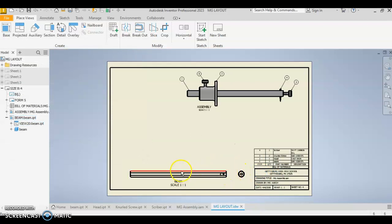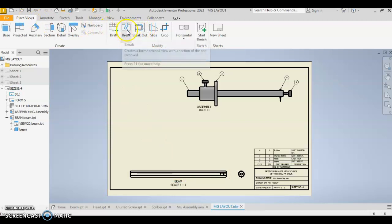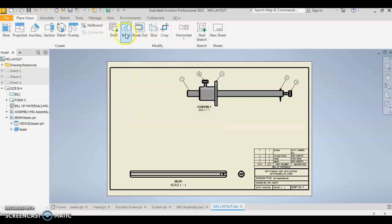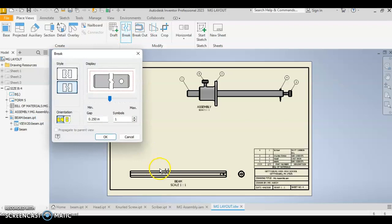But I do want to shorten this view. In order to do that, it's called a break. And that's up here. Under my views tab, I find the, I'm sorry, I find the break tool. Select that. And then select the view you're going to put your break in.